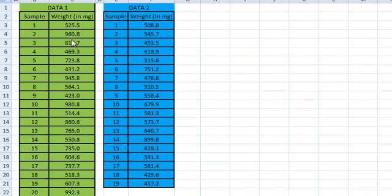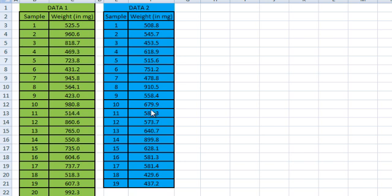So here I have my two datasets. These are actually the weights of leaves from two separate trees. The original recordings were in grams, and these results have been converted to milligrams. Notice that both sets of measurements have four significant figures, so generally the final results will be published with four significant figures.